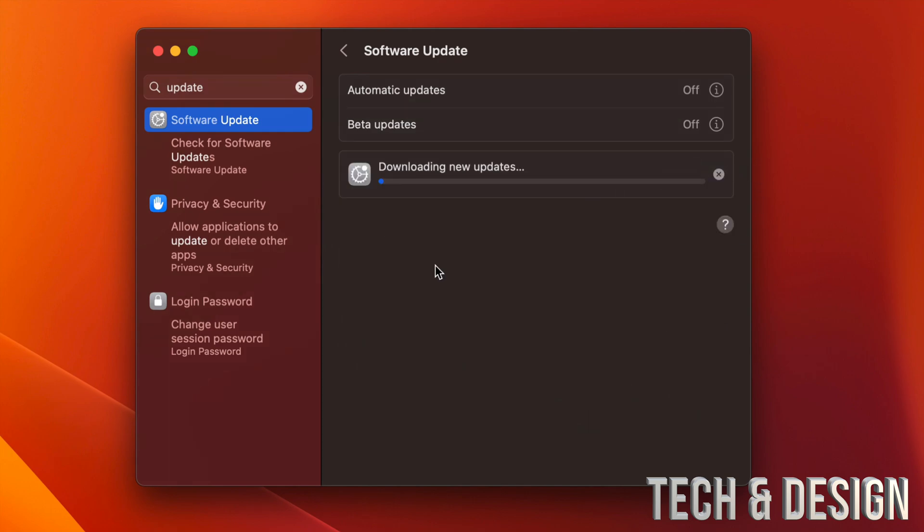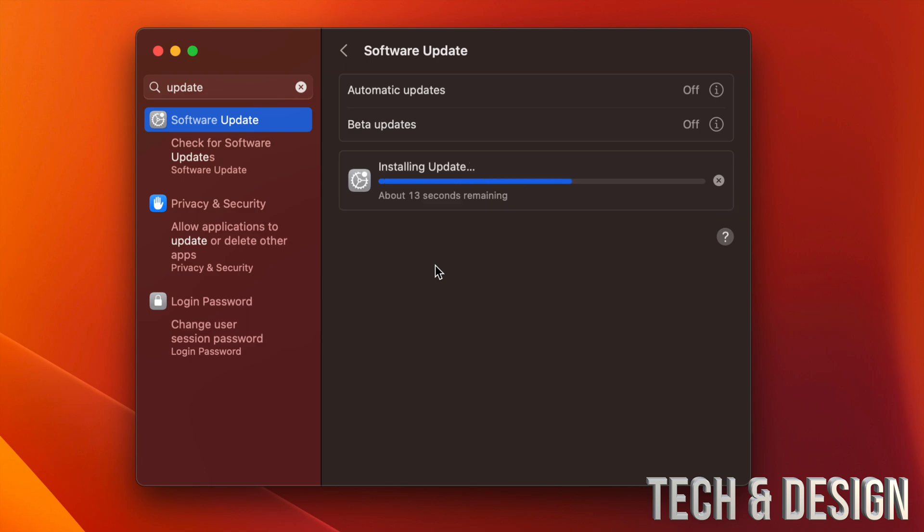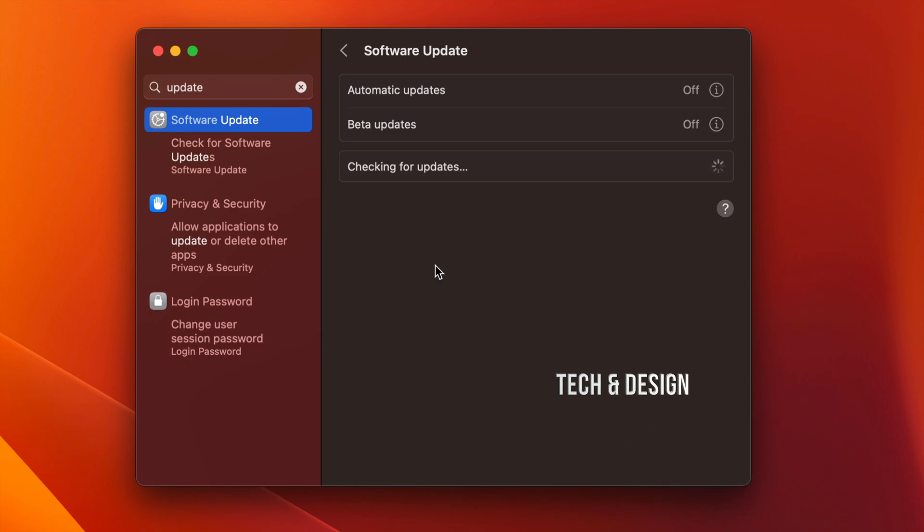It's going to be really fast. Your Mac is not going to restart, it's not going to ask you for your Apple ID, nothing like that. It's very, very short and we're done. That's it for this video.